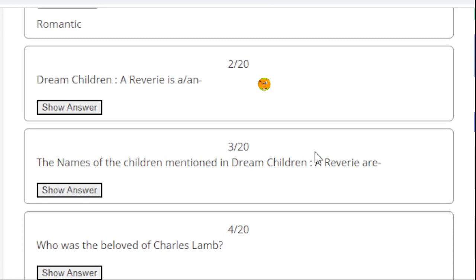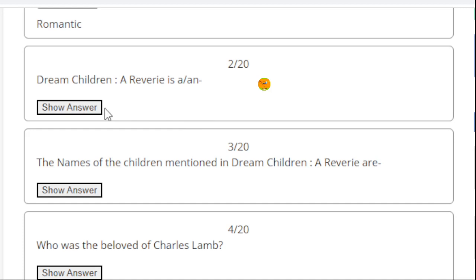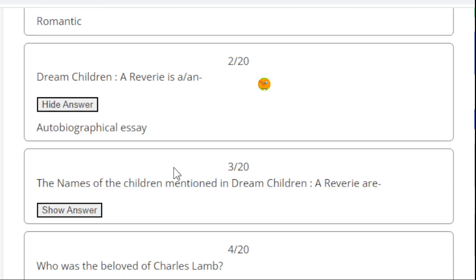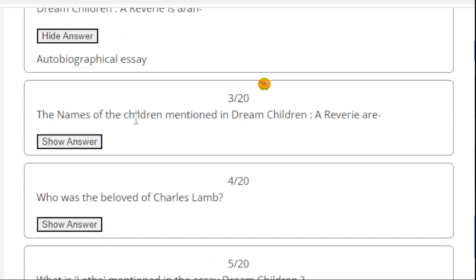Question number 2: Dream Children: A Reverie is a - I have asked about the type of the text. This is an autobiographical essay. So the right answer is autobiographical essay.